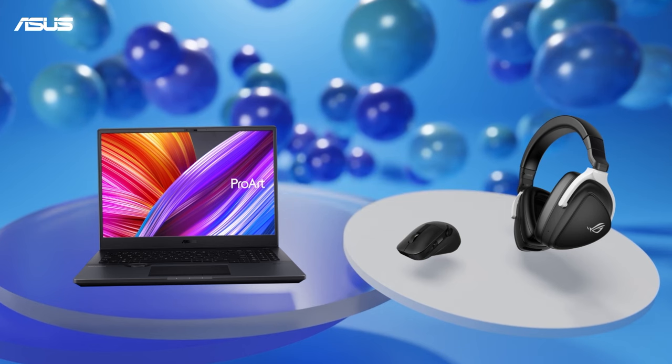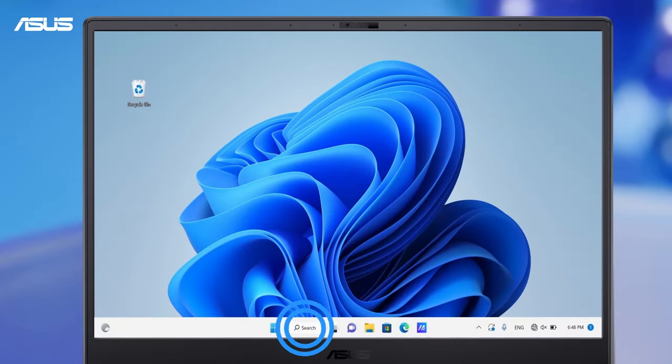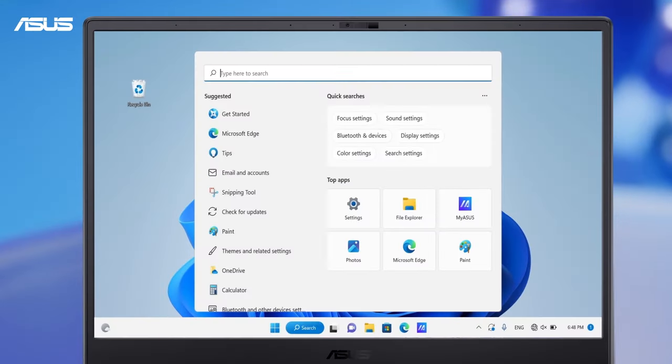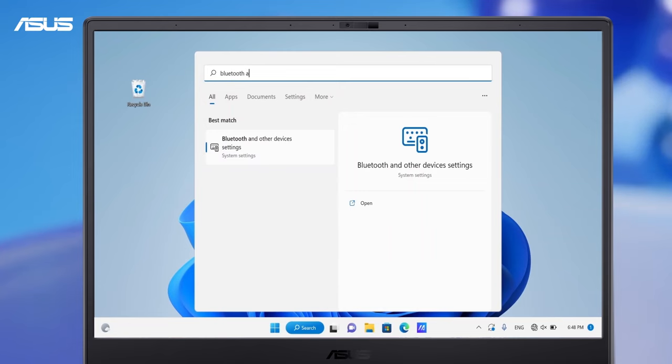Next, head to Windows Desktop. Type in search Bluetooth and other devices settings in the Windows search bar then click Open.